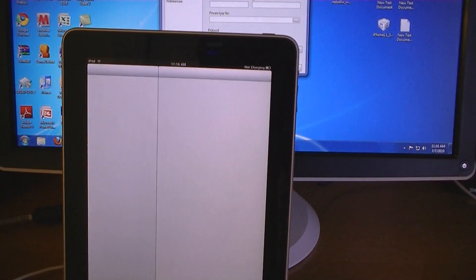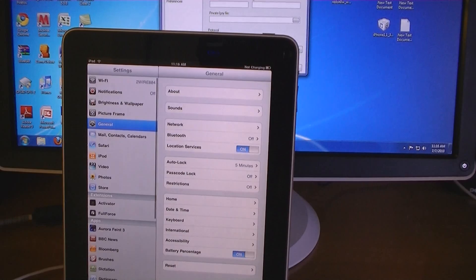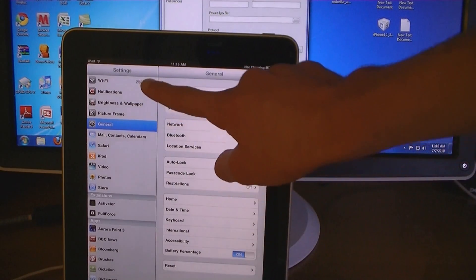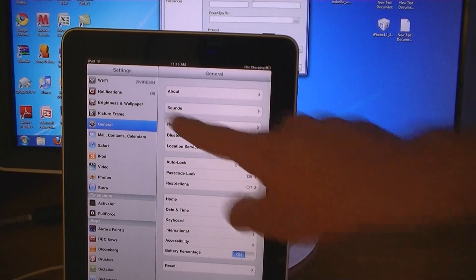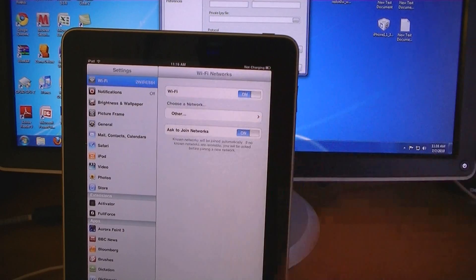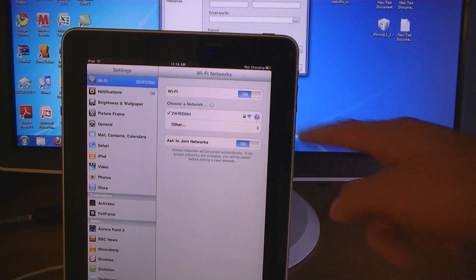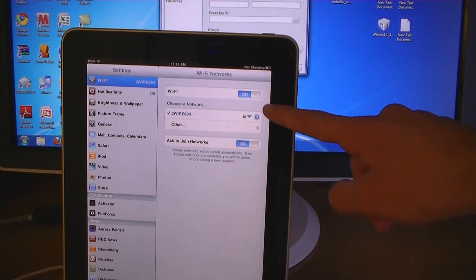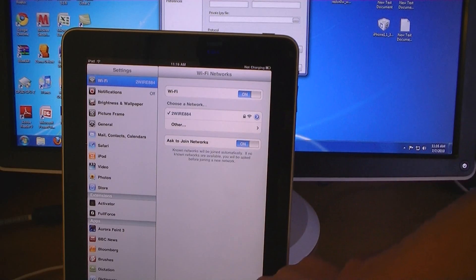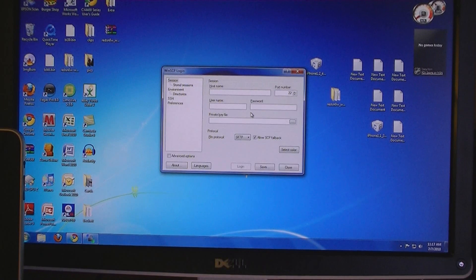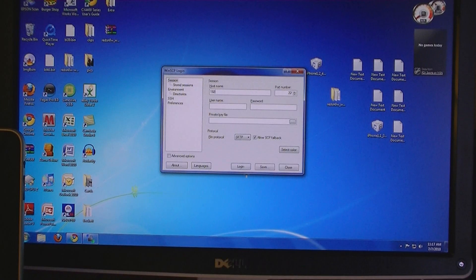After you have installed OpenSSH, go to Wi-Fi. Then click on the blue arrow to get your IP address. Then log in with your IP address.